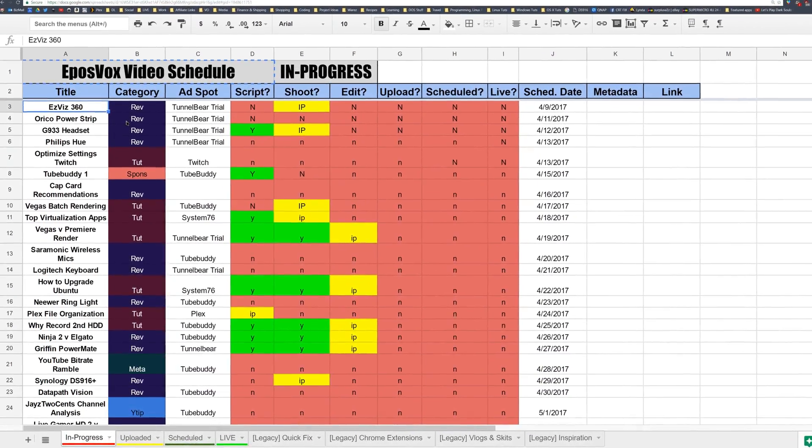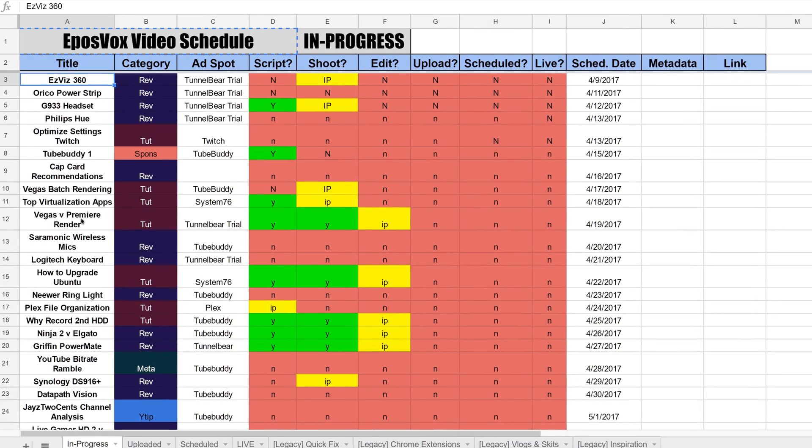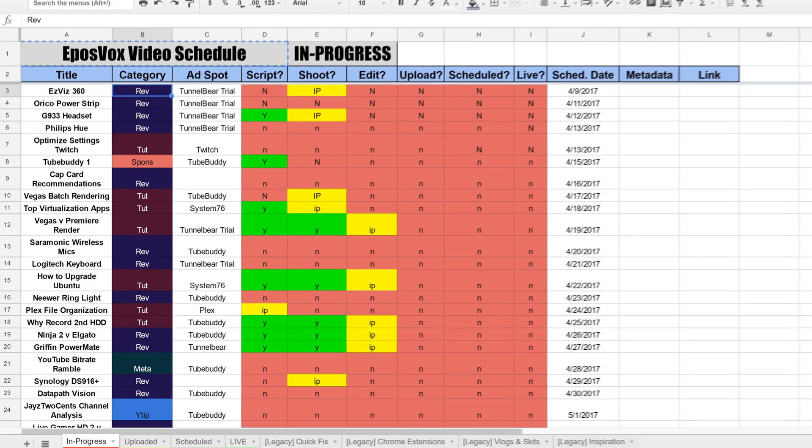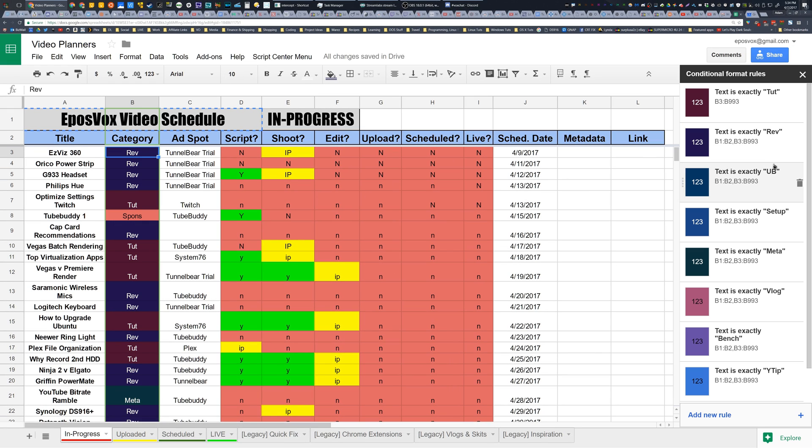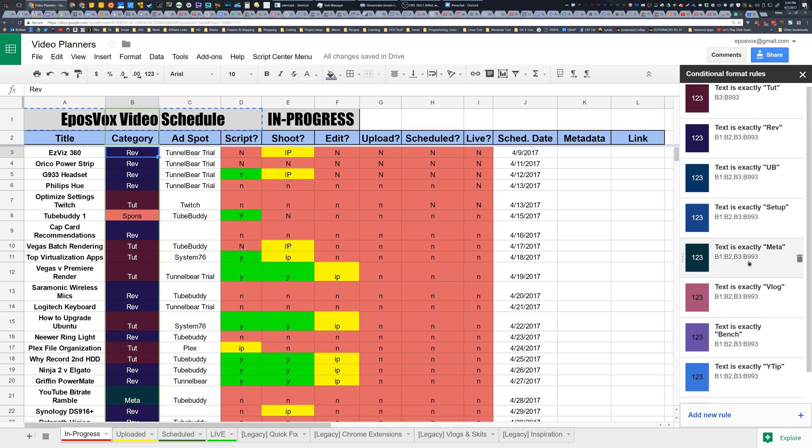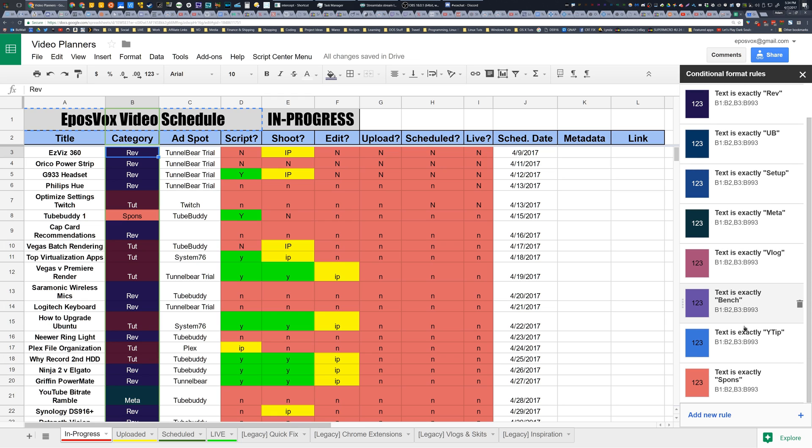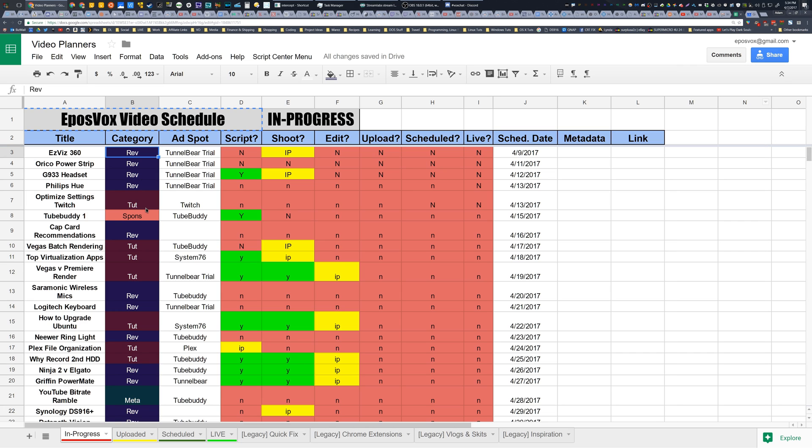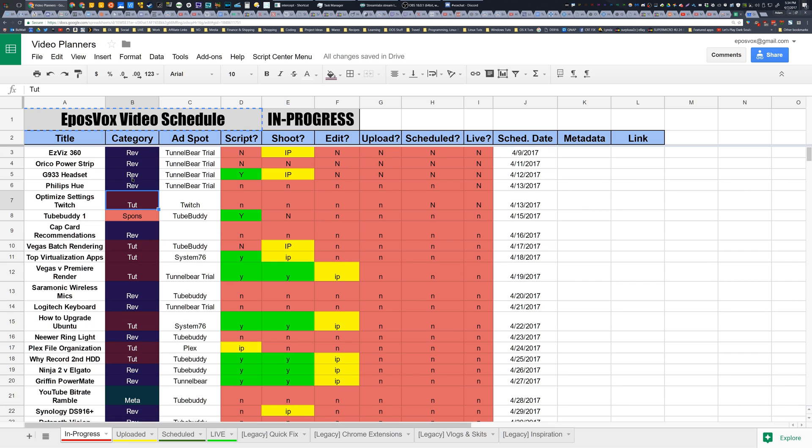So the way I have it set up at the moment is that you have the title of the video, the category of the video, which I utilize conditional formatting for here. So if I pull the menu back down, format, conditional formatting for unboxings, reviews, tutorials, setup video, meta discussion kind of videos, vlogs, benchmarks, YouTube tips and sponsored projects, I have it set to automatically color code these. The colors themselves don't represent anything specific. It just kind of separates the video, breaks it up a little bit and makes it easier to identify that it is a different type of video.